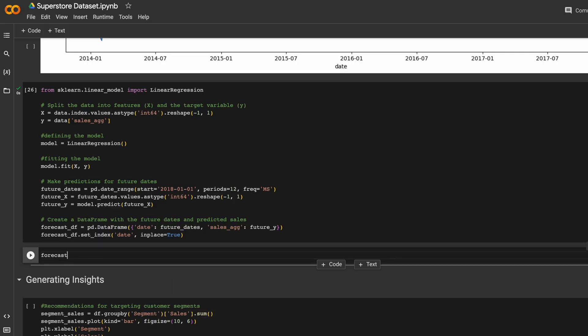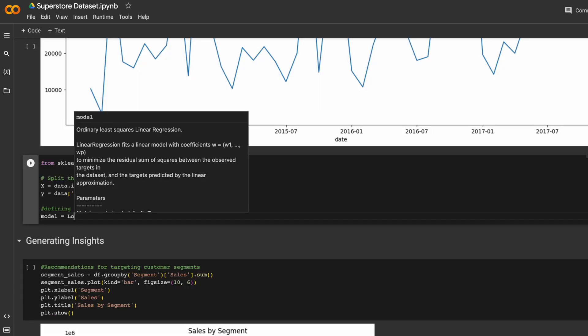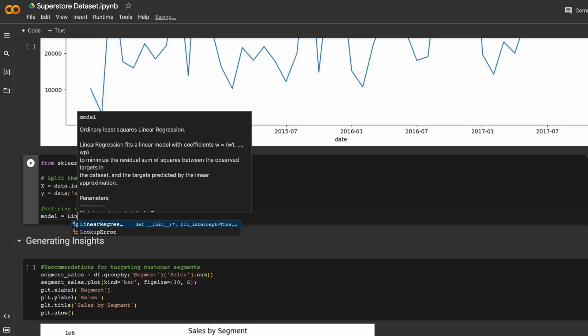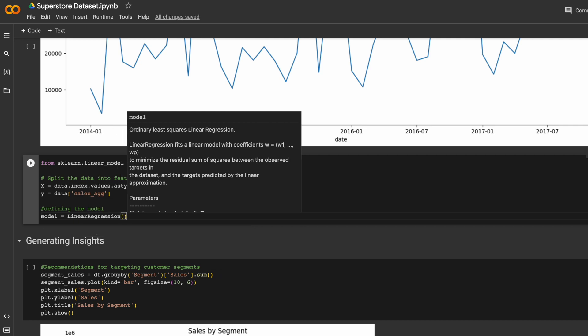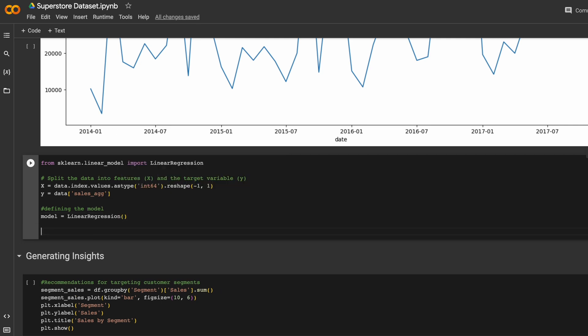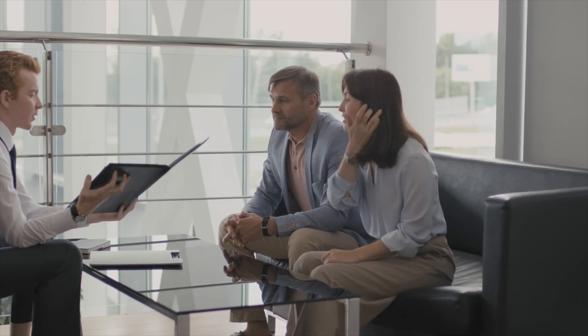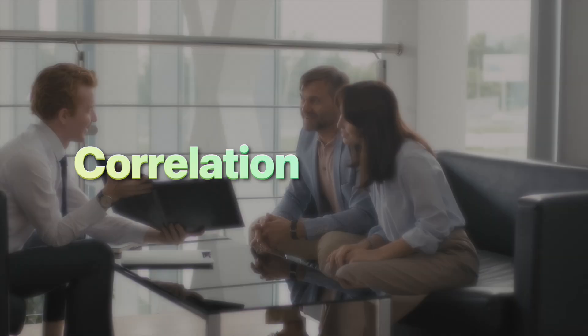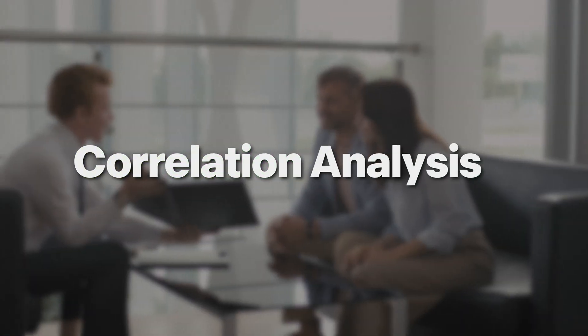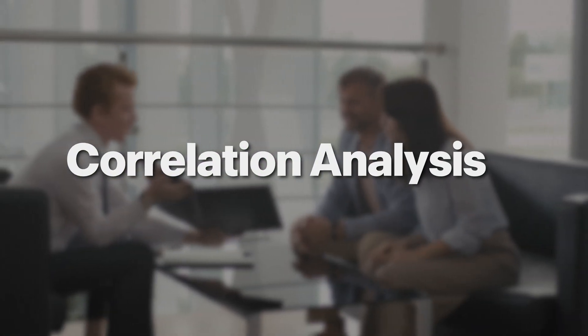For example, if you were trying to figure out what sales looks like next quarter, you might build something like a forecasting model. If you're trying to figure out the relationship between two variables, a regression model might be most useful. If you're trying to figure out why customers are churning, something like a correlation analysis might provide you with some insight. The whole point of this step is figuring out what model to use that is most effective in answering the question that you've defined.